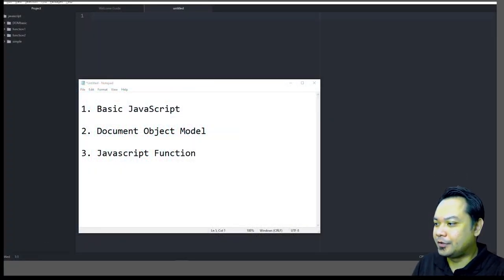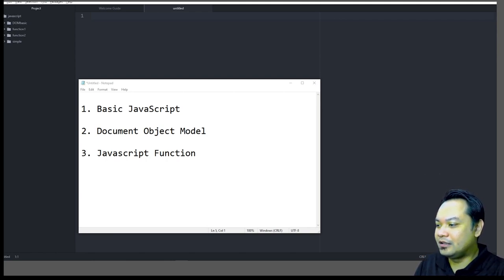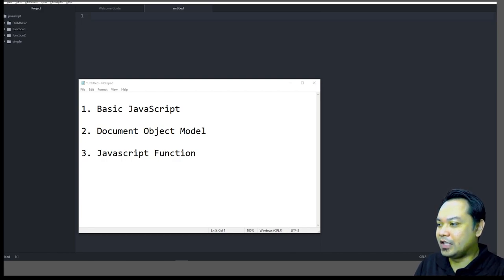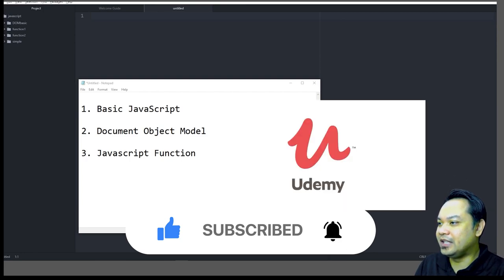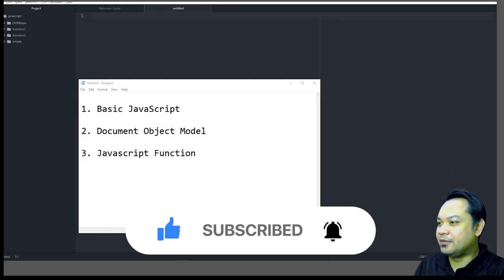Hello and good morning. For today's activity we will learn about JavaScript. Today's tutorial will cover basic JavaScript, the Document Object Model, and how to write JavaScript functions. All of these are important because you need to know how to write a client-side programming language in order to support the server-side programming language for deploying your web application.